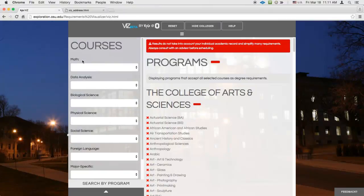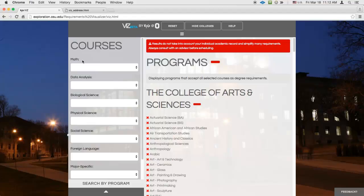For example, imagine you're considering taking Chemistry 1110 next semester. You know that some majors don't accept this class, but you're not exactly sure which ones. Viz can tell you instantly, just select CHEM 1110 under the Physical Science category.